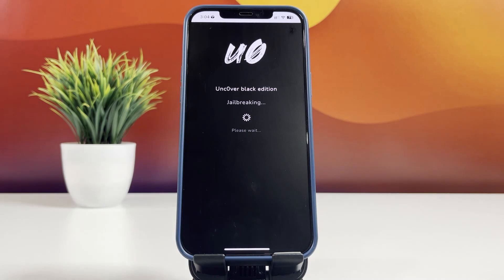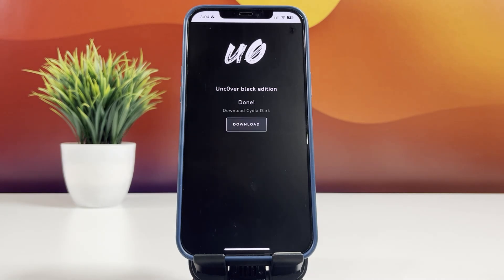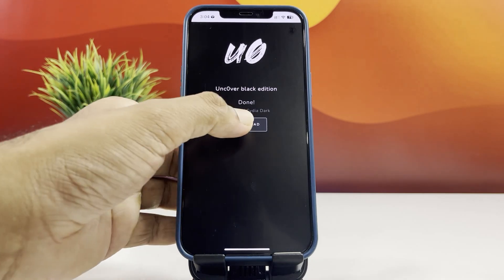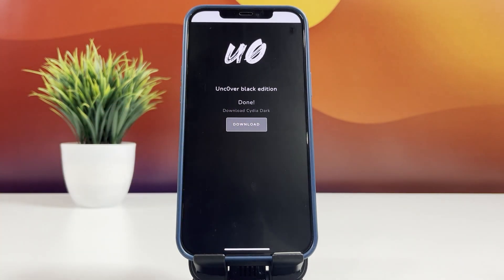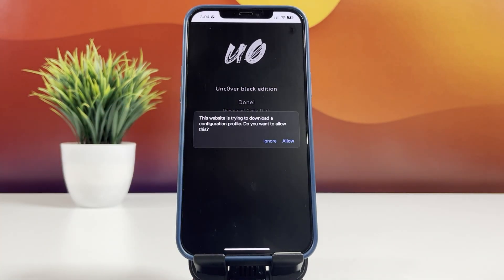Wait for the jailbreak process to complete. Once done, you'll see a Download button to install Cydia Dark. Tap on it to begin the installation.